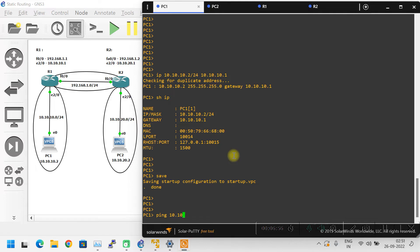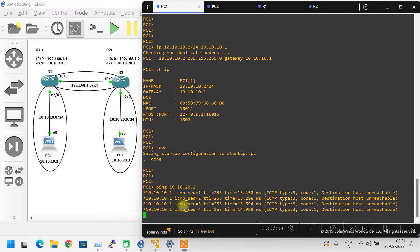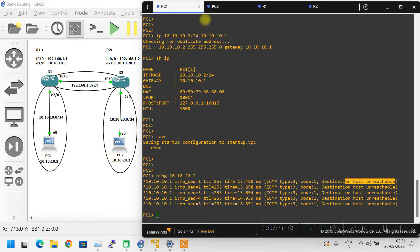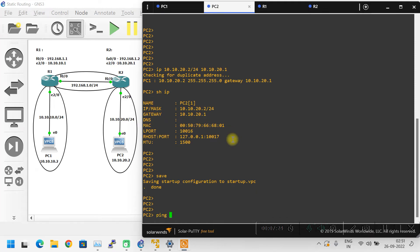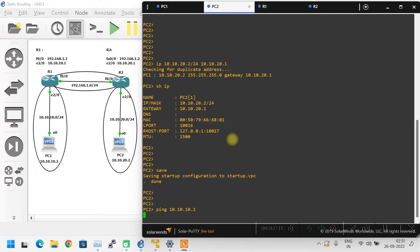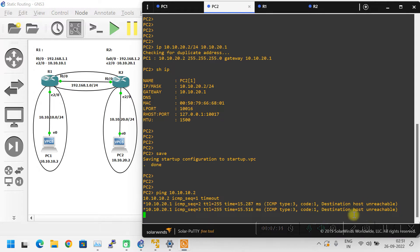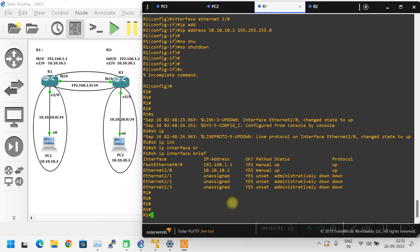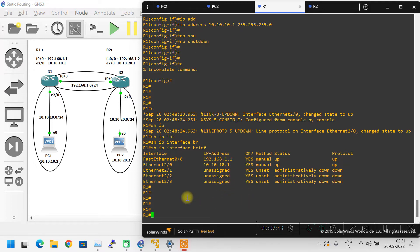Ping 10.10.20.2 — it is not pinging. We are getting the error: destination host unreachable. This is not reachable. Similarly, we can verify from PC2 to PC1 — ping 10.10.10.2 — this is also not reachable. So let's jump into Router 1 and configure the static route.